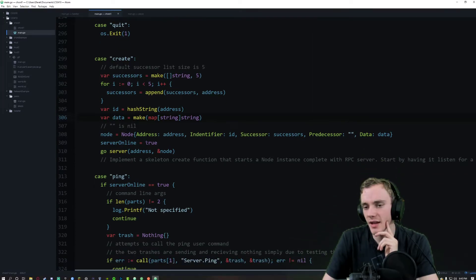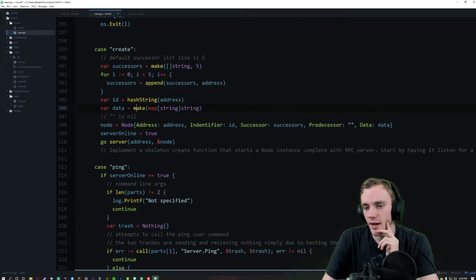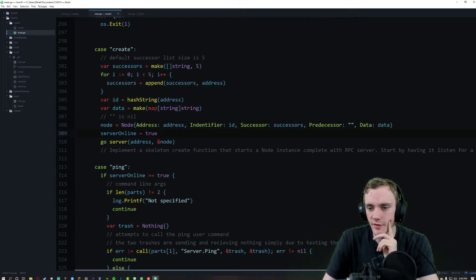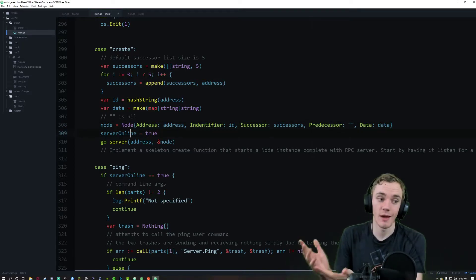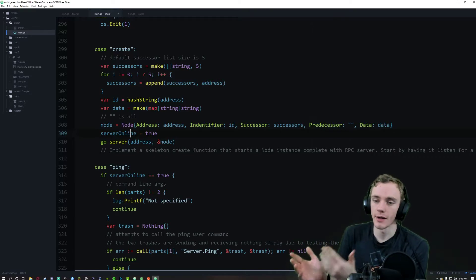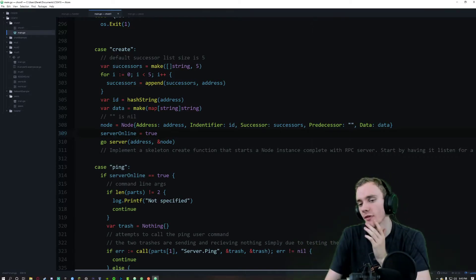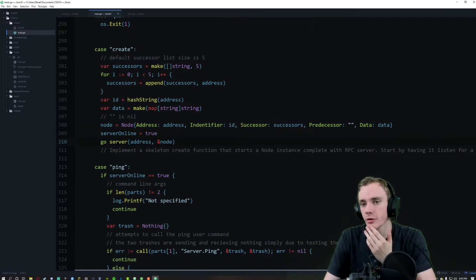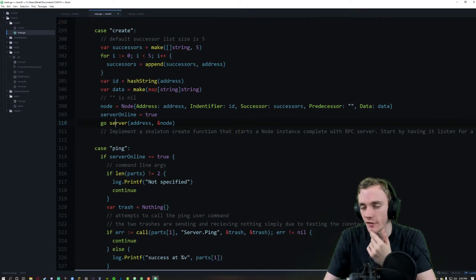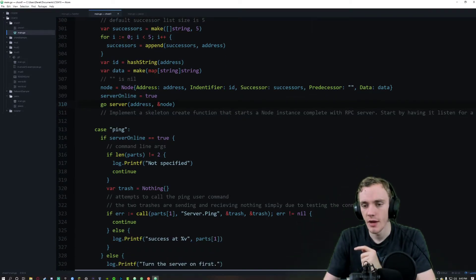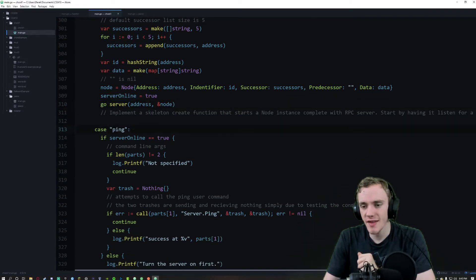We create the node, set server online to true because now we're online — and remember, server online is our global variable. Then we call the go routine on the server.